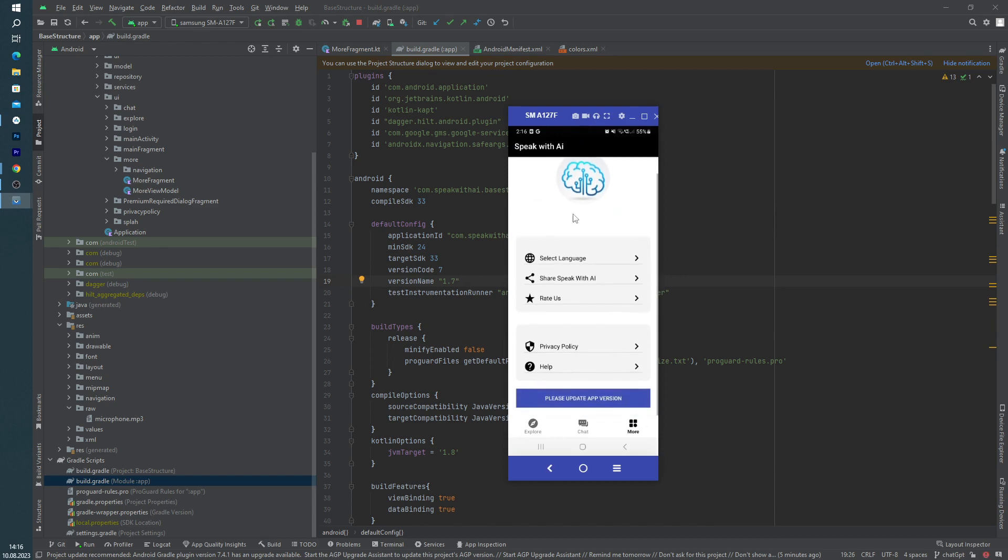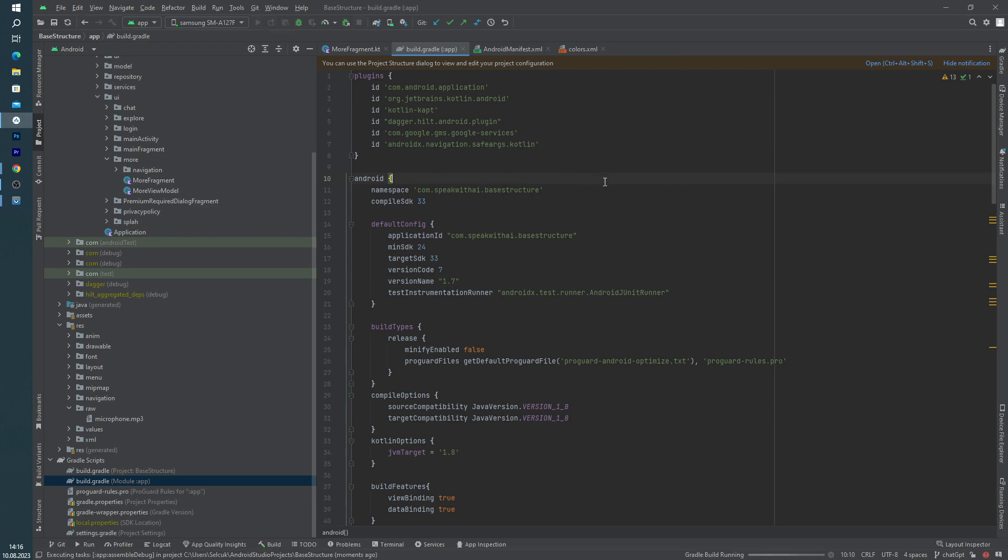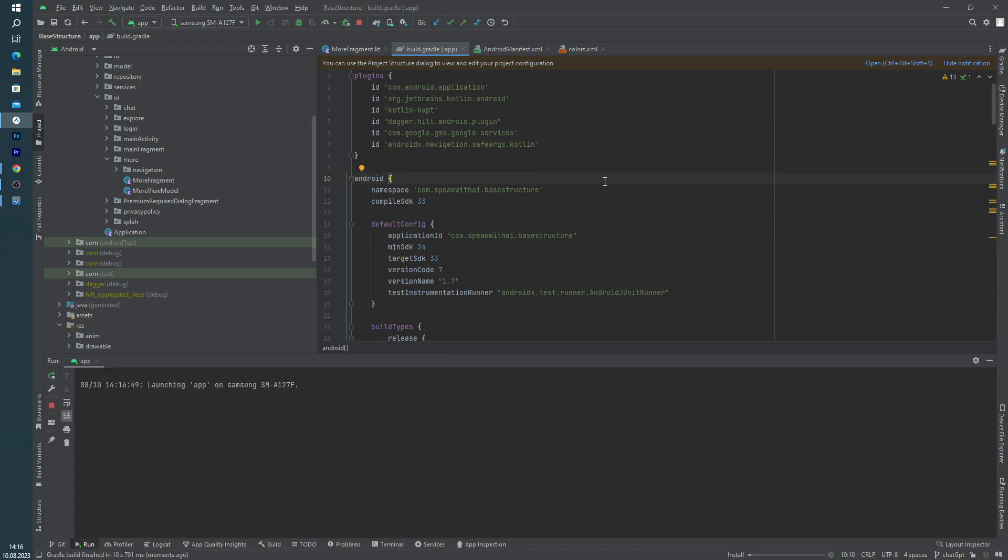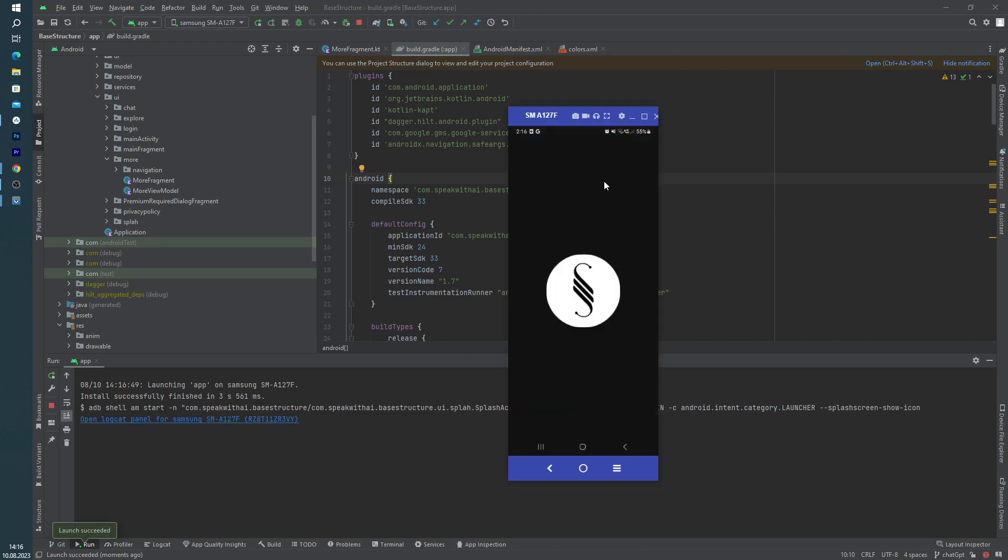But this APK file is not seven, this is six actually. Let's stop our application and run again. I mean, right now it should not show our button because right now our application is using latest version. Let's check it.